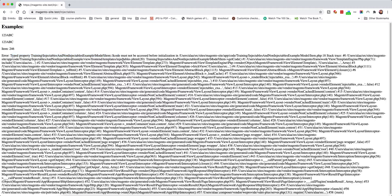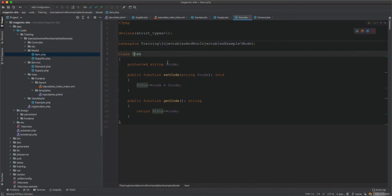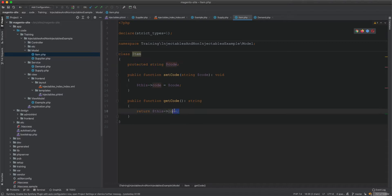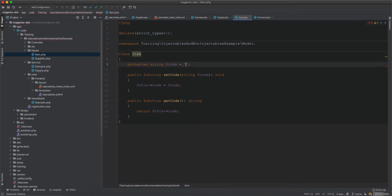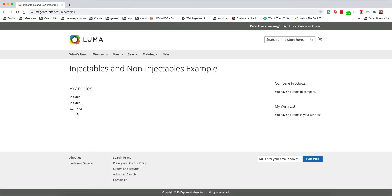When I add get demand->get item->get code to the template as well, it returns empty — because this is a new object from the Demand's factory, which is different from the item created in Supply's factory. Each factory->create() call produces a distinct new instance, so the code set in Supply's item is not present in Demand's item.